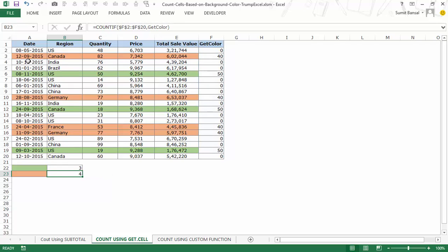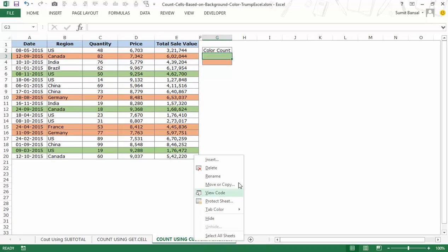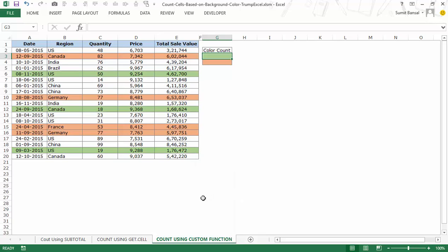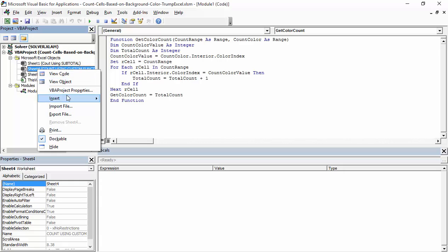Finally, there's a VBA method. If you're comfortable with VBA, this is the easiest of the three. We use VBA to create a custom function. Right-click and go to View Code, or press Alt+F11 to open the VBA editor. You'll see your workbook's project. To add the code, right-click any sheet name, go to Insert > Module, and a module will be inserted.